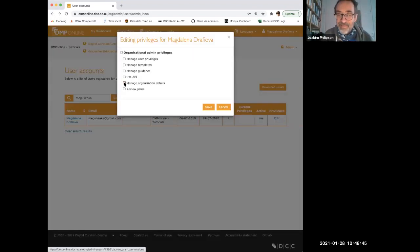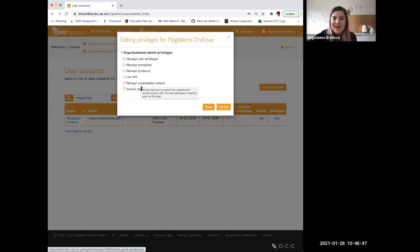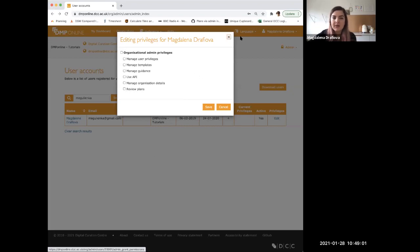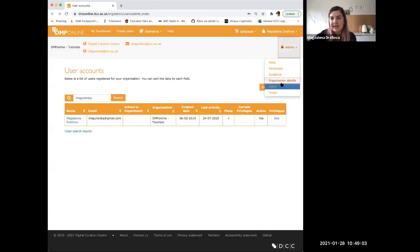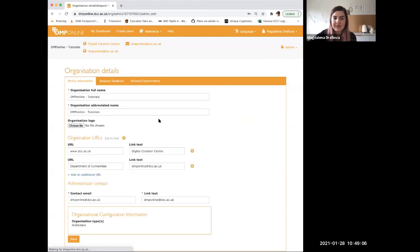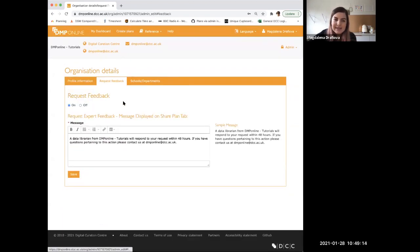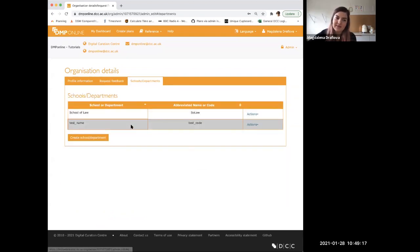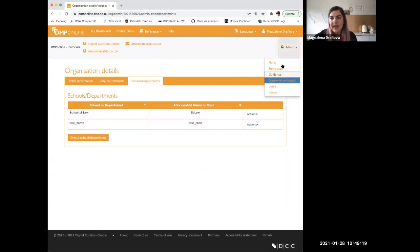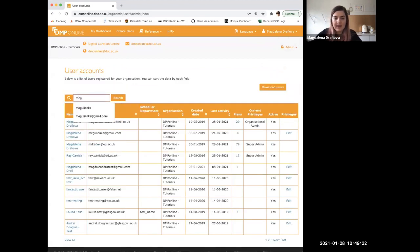Manage organizational details: through this, your colleagues will be able to edit organizational details such as name, URLs, contact email, and logo. Basically, with this feature they'll have access to that interface where you can add links and contact emails, and switch on or off the request feedback, and add schools and departments.